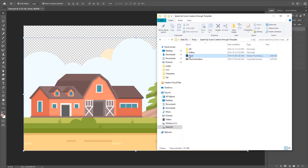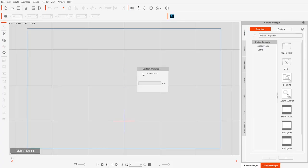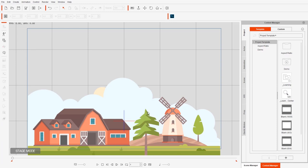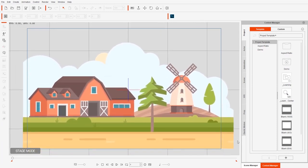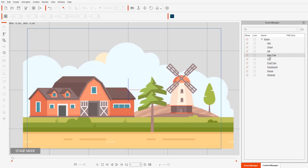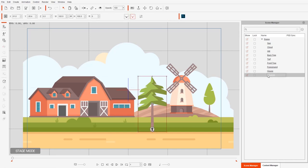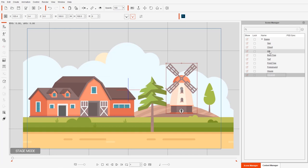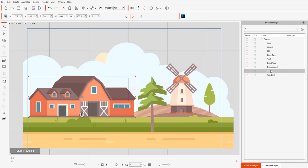Here's my PSD file. I'm simply going to click and drag it into Cartoon Animator and it's just going to import automatically. We'll take a quick look at the Scene Manager. In the Scene Manager you can see we have the same things — the back tree, the front tree, the windmill, the house. But the windmill and the house are actually made up of a couple of different things.